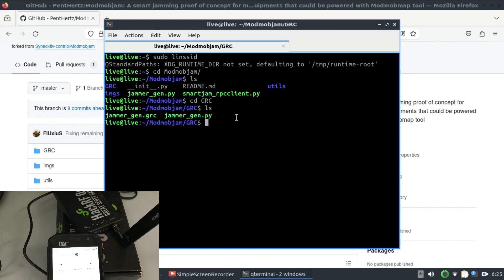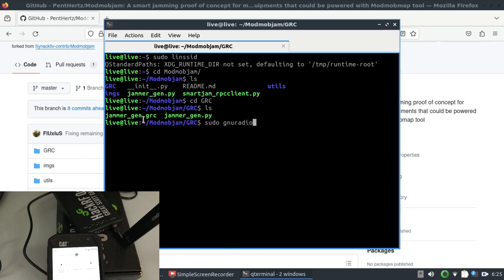When you look at this GRC folder it has a GRC file. Just go to sudo so you can make changes. So I'm going to write sudo gnuradio-companion and I'm going to type in that jammer file .grc.